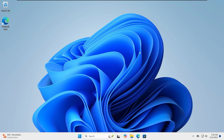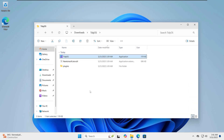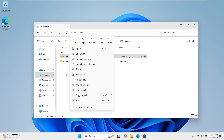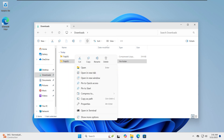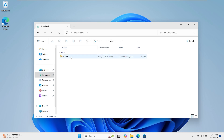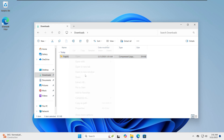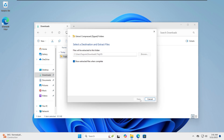Hello and welcome. Today I'm going to talk about TidyOS. First of all, TidyOS is not an operating system. It's a tool designed to optimize Windows 11 by de-bloating, removing unnecessary bloatware, and more.